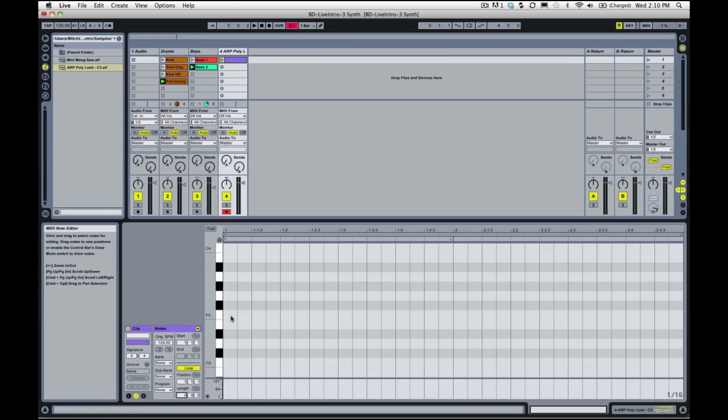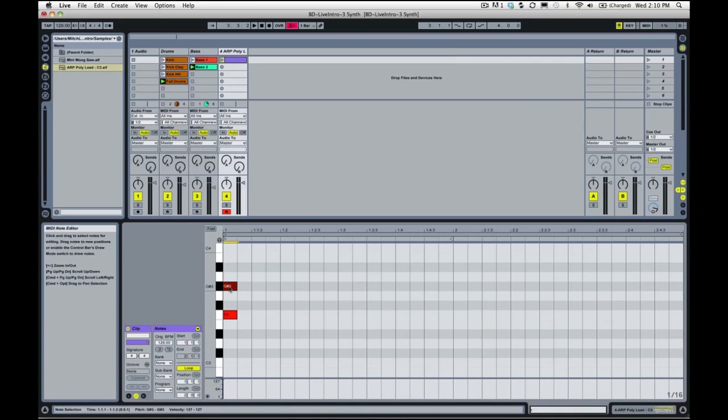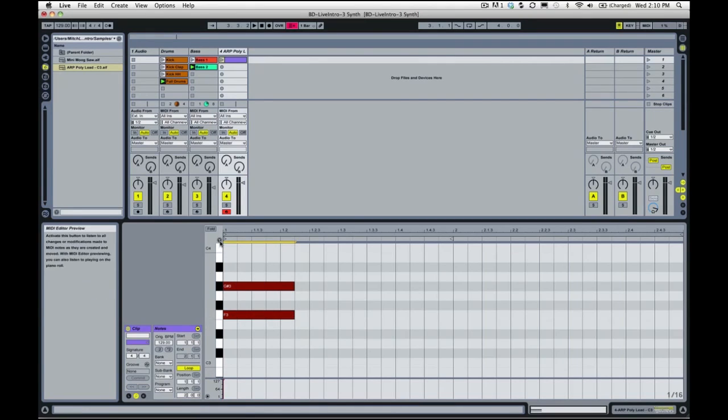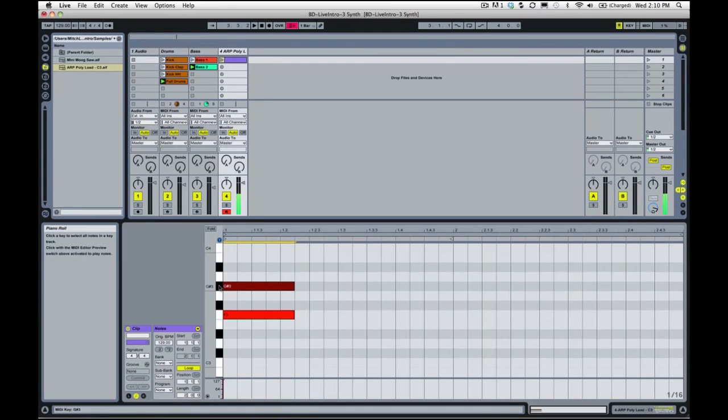One on F3 and G sharp 3. I'm going to drag and select these and drag these out a bit, and I'm going to turn this preview button on. Then if we touch a key it will actually give us the note. I kind of wish this was on by default, but you'll have to turn it on yourself.